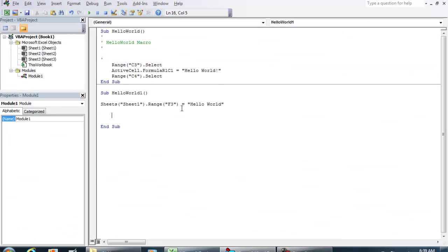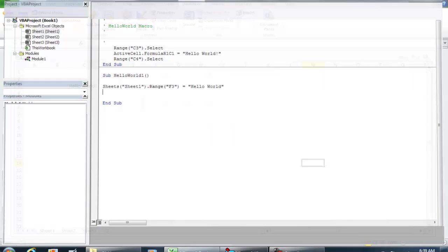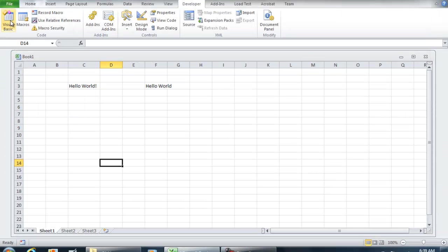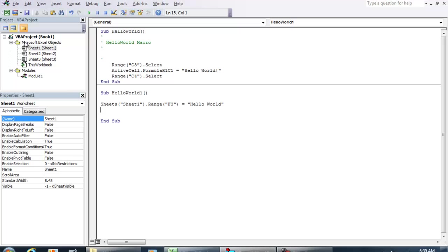Now the other method that I wanted to show you on how to do a Hello World is using a user form. So I'm going to go back to my Visual Basic environment. Towards the left on the toolbar, I'm going to hit Insert User Form.